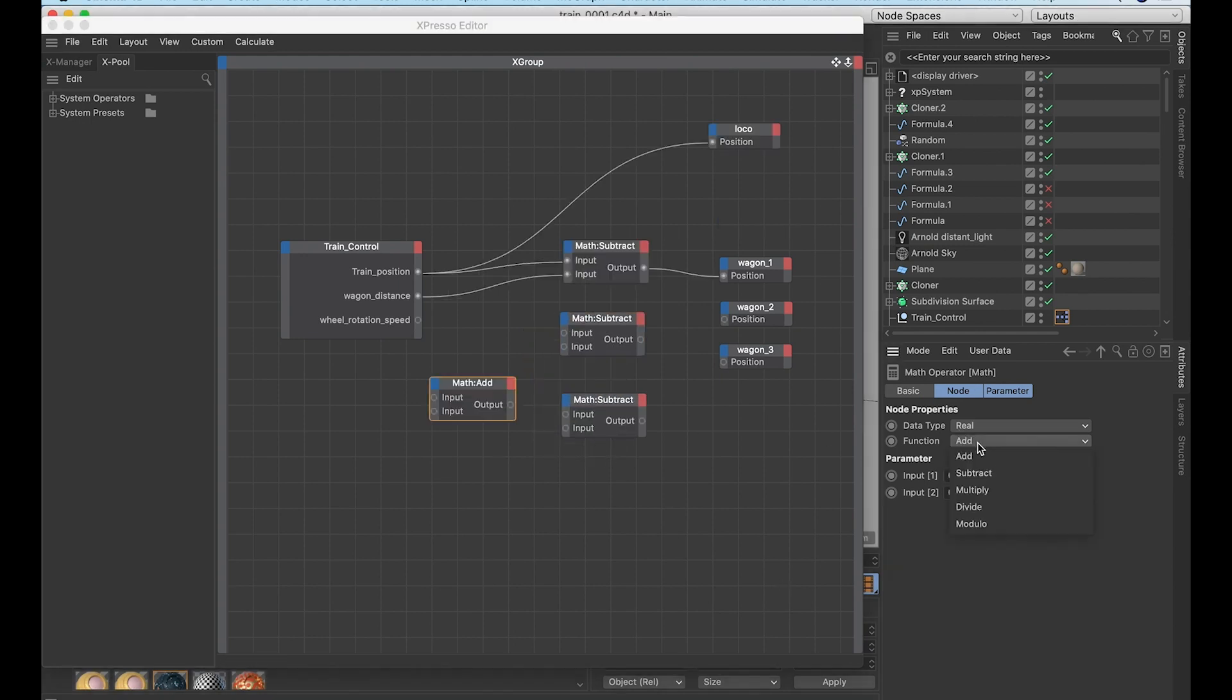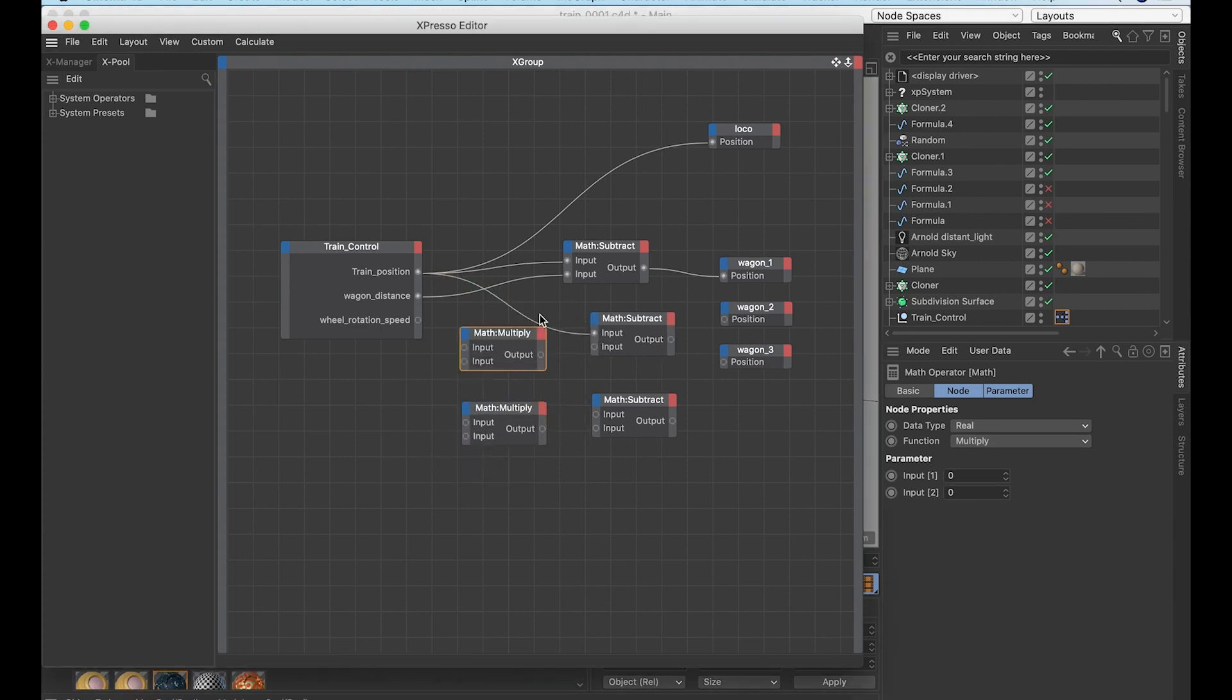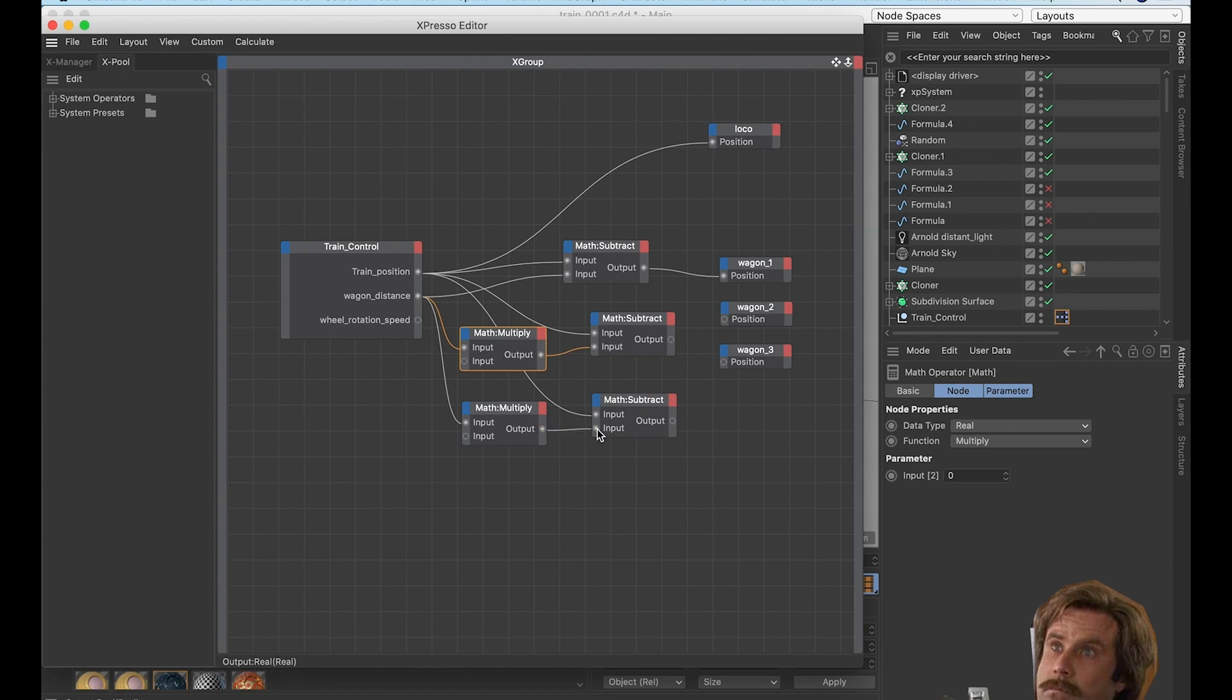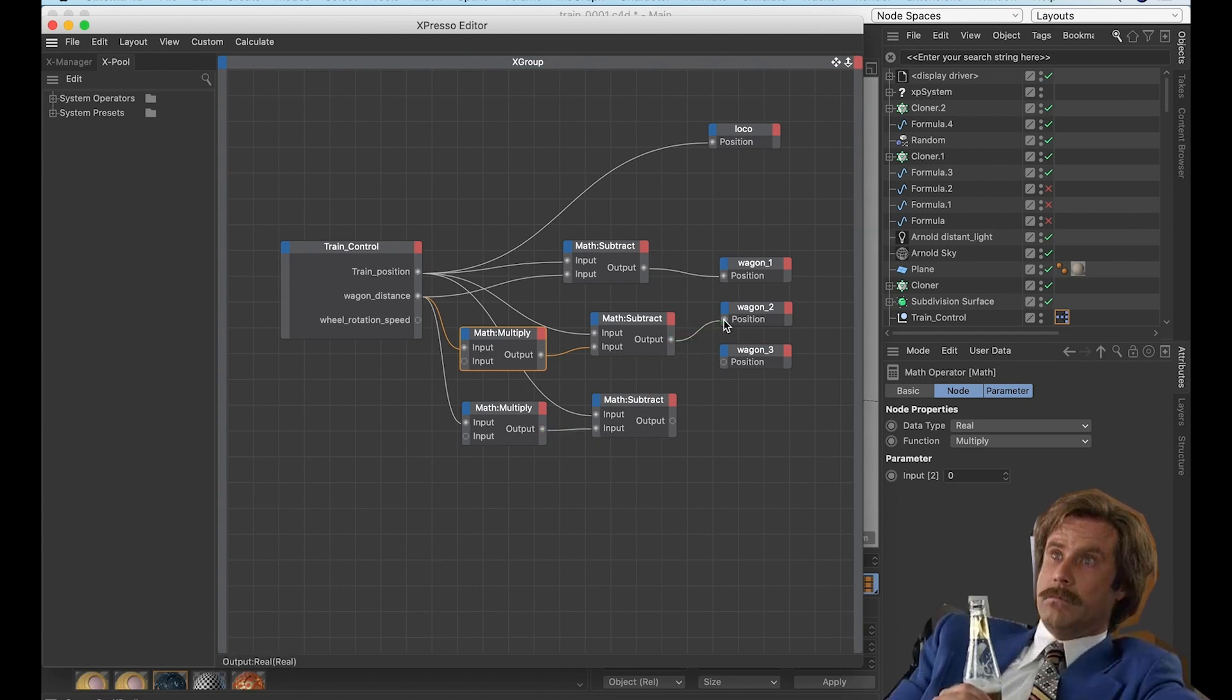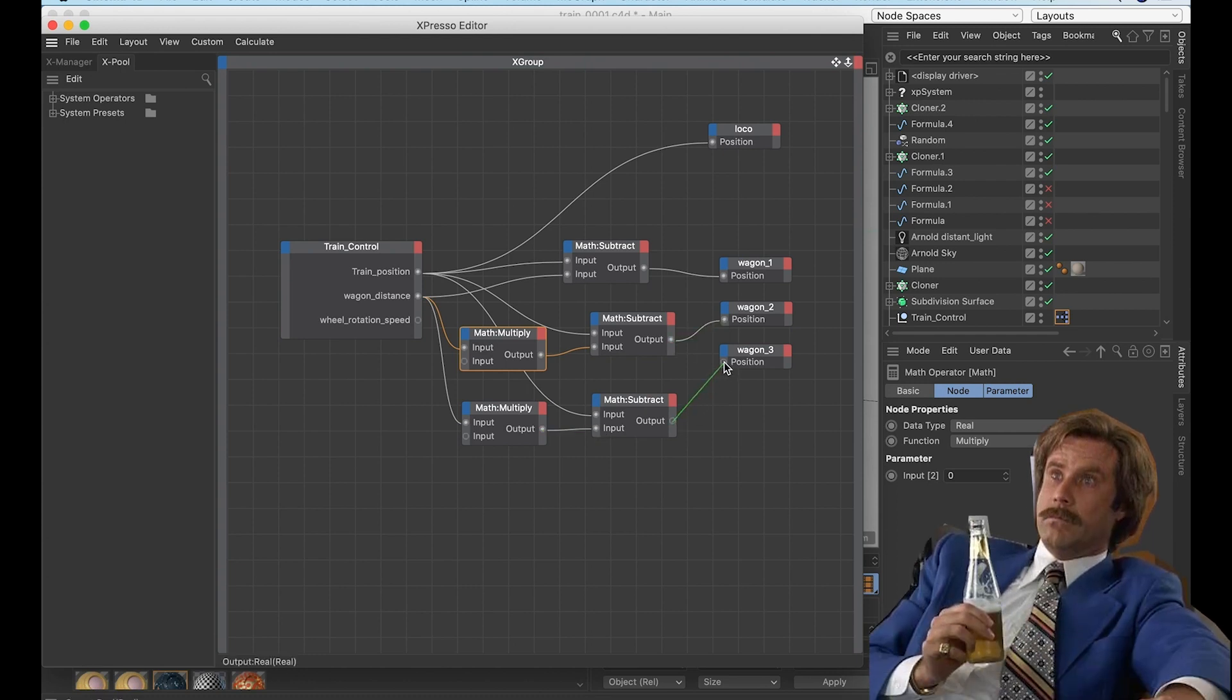Add a multiply node and copy paste it for each one of your wagons except the first one. Link the train position to input one of the subtract node and the wagon distance to the input one of the multiply node. The output of the multiply node goes into the input two of the subtract node. The output of the subtract node goes to the wagon position.